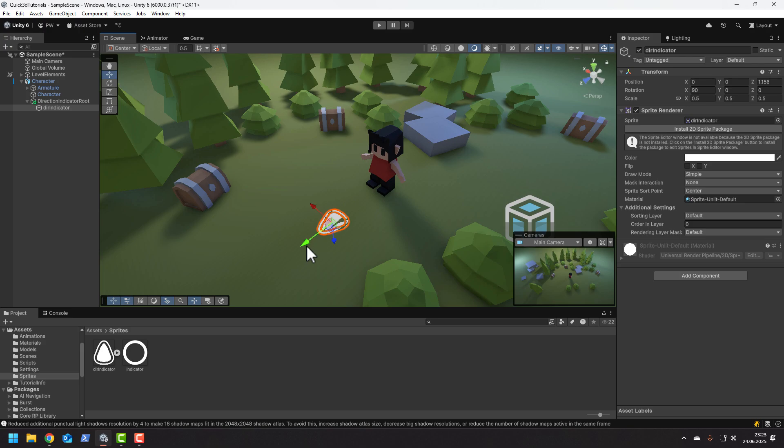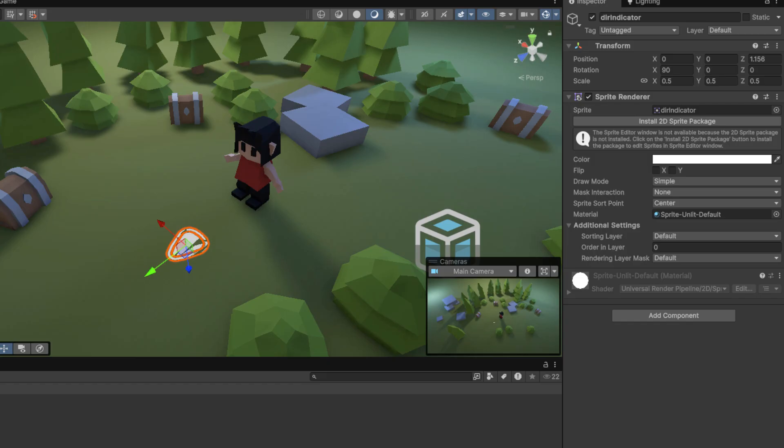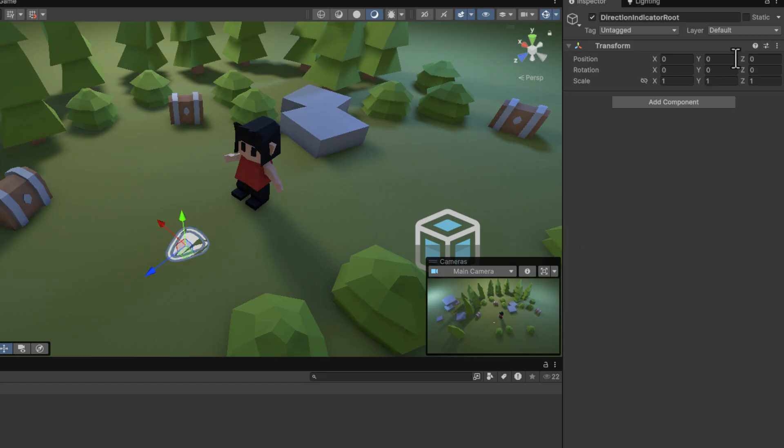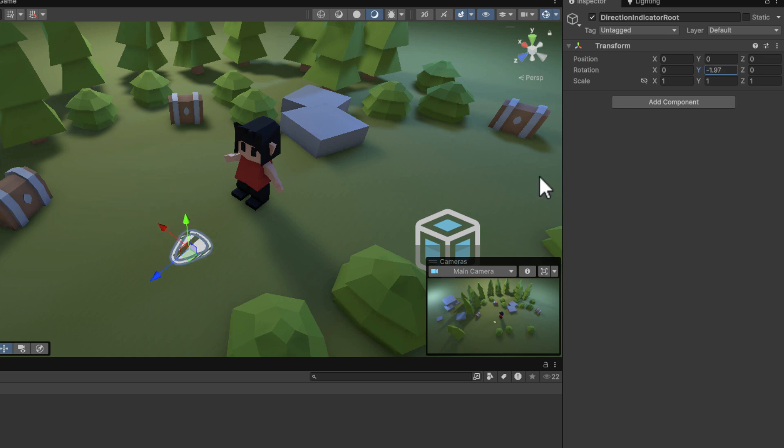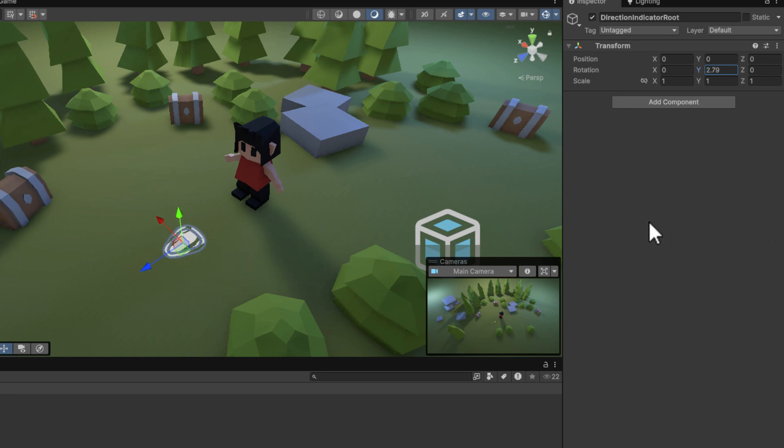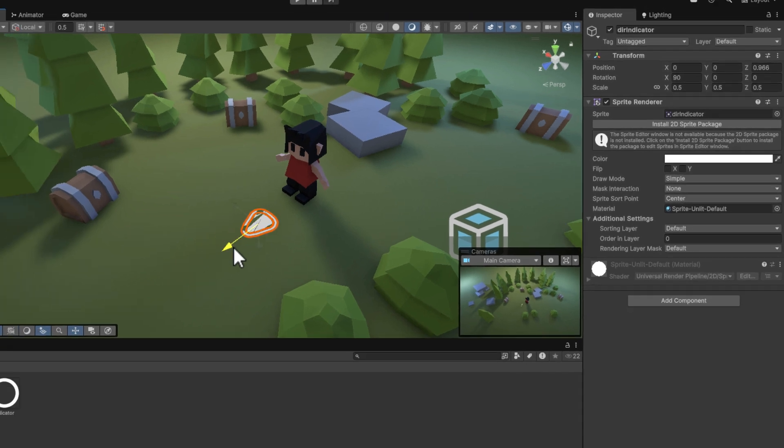The whole idea is very simple. You see when I change the Y rotation of the root, the indicator starts showing different directions. And this is exactly what we'll be doing using script.